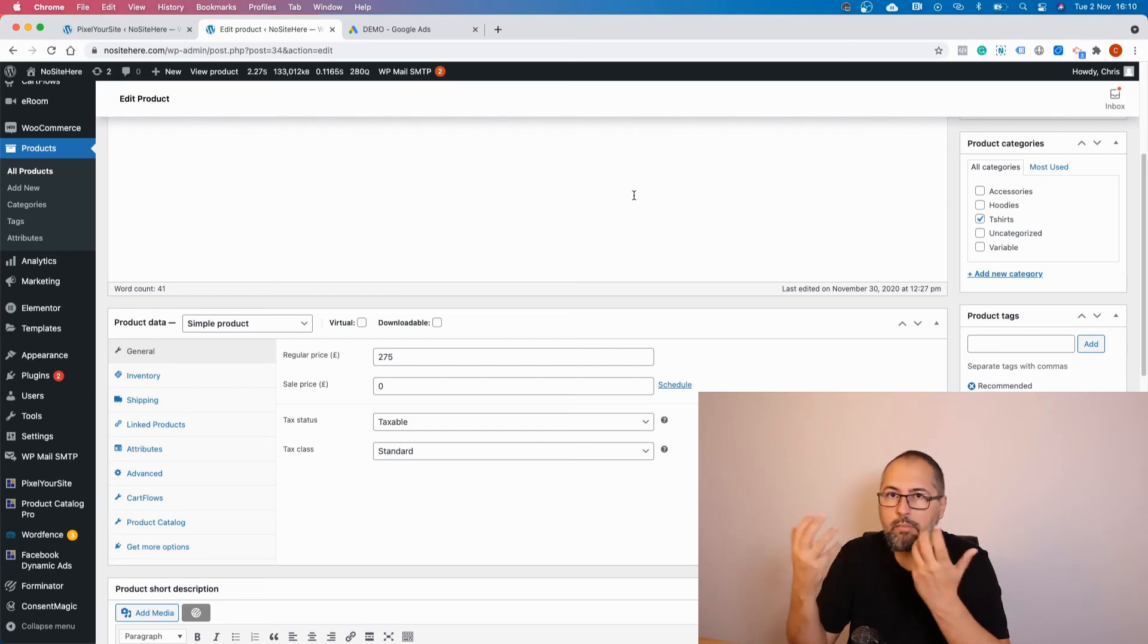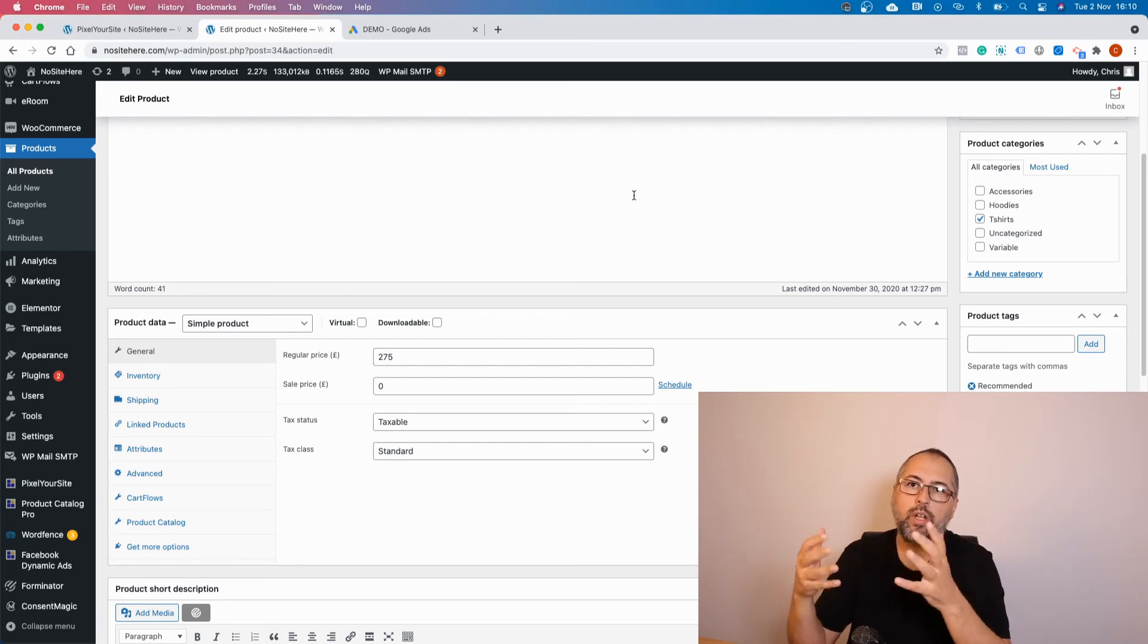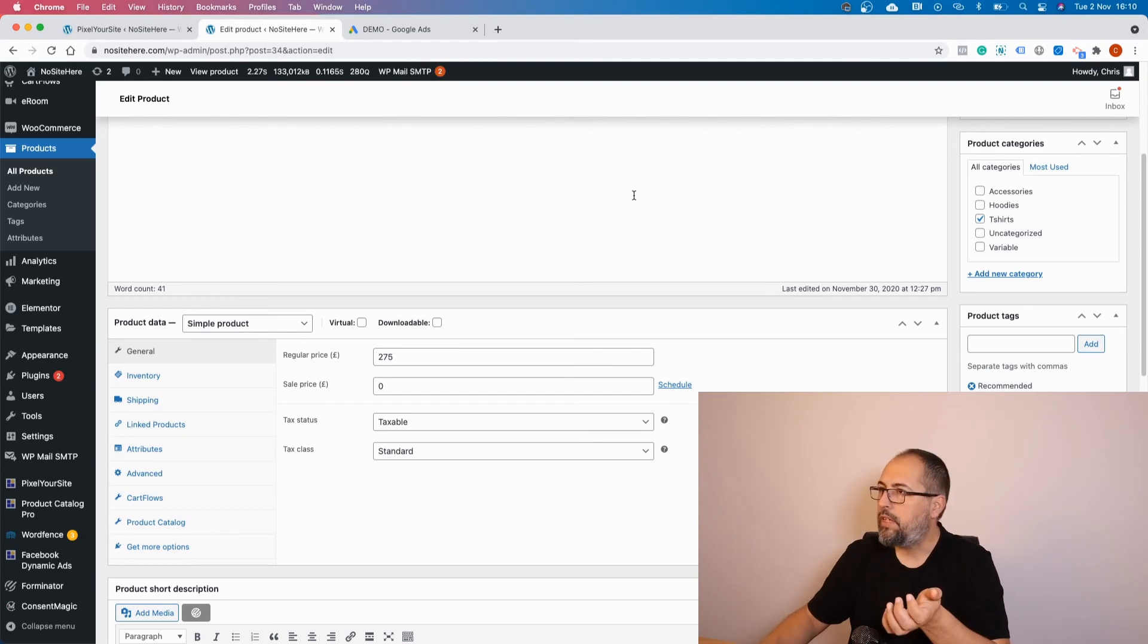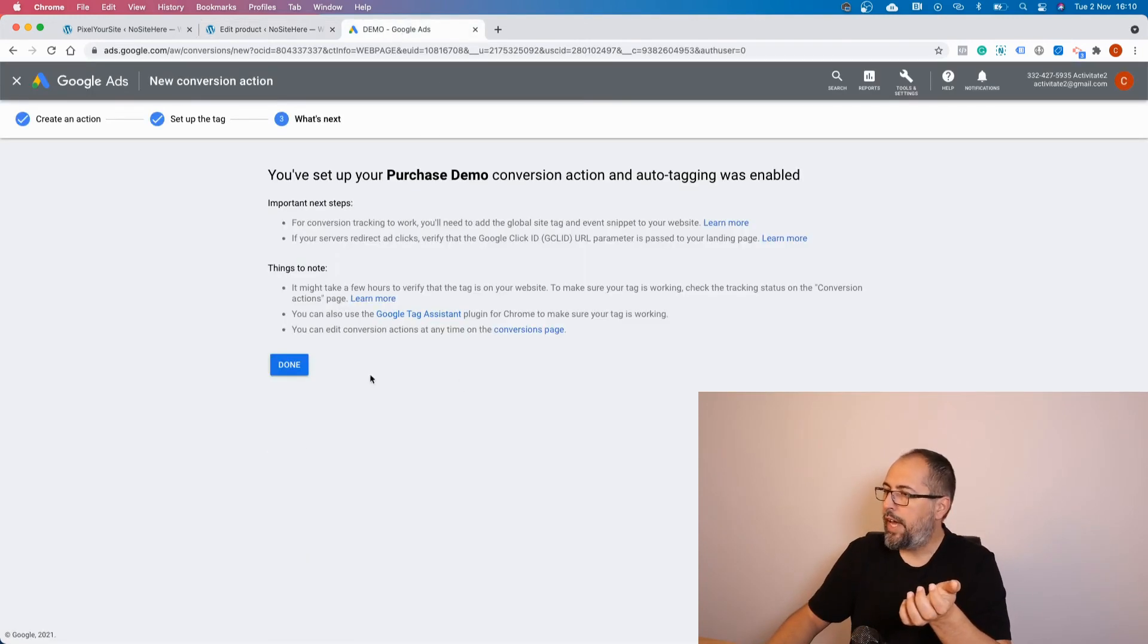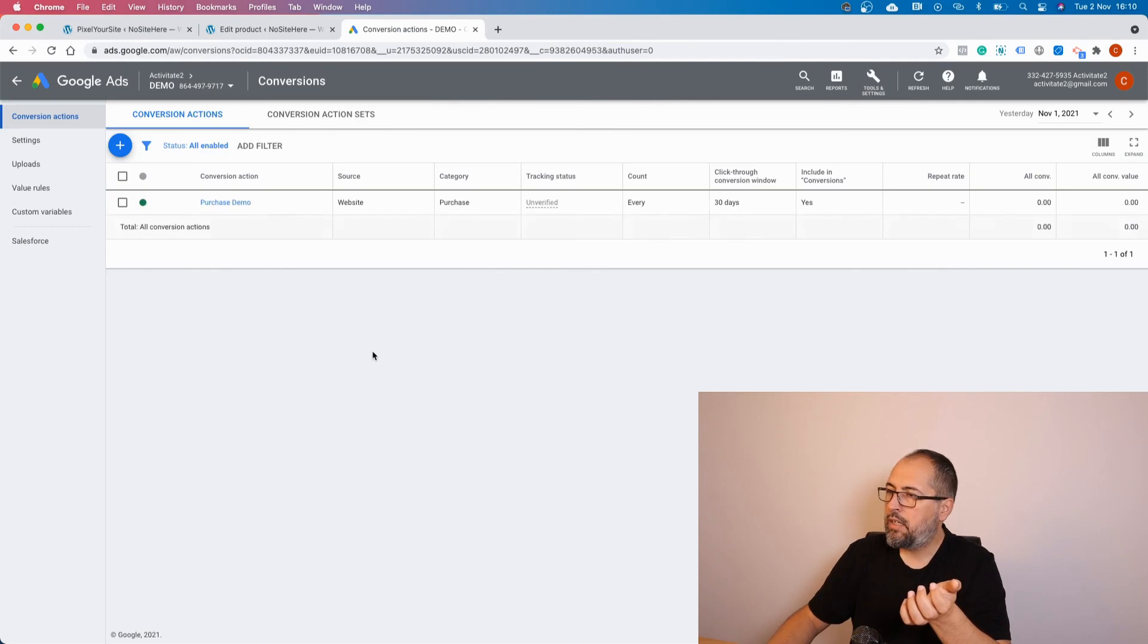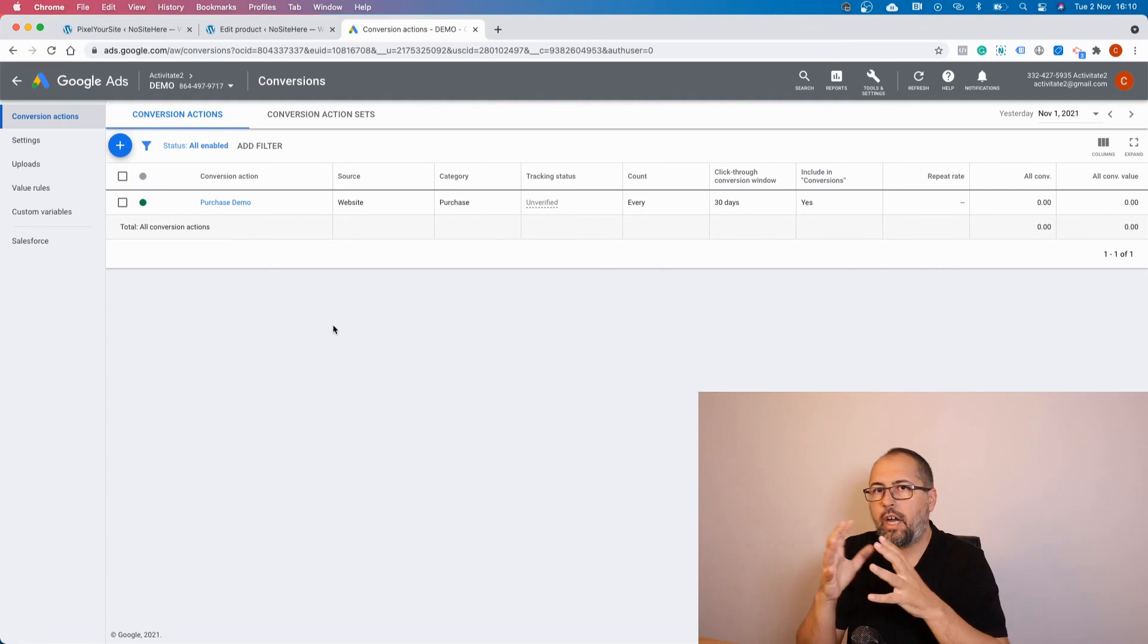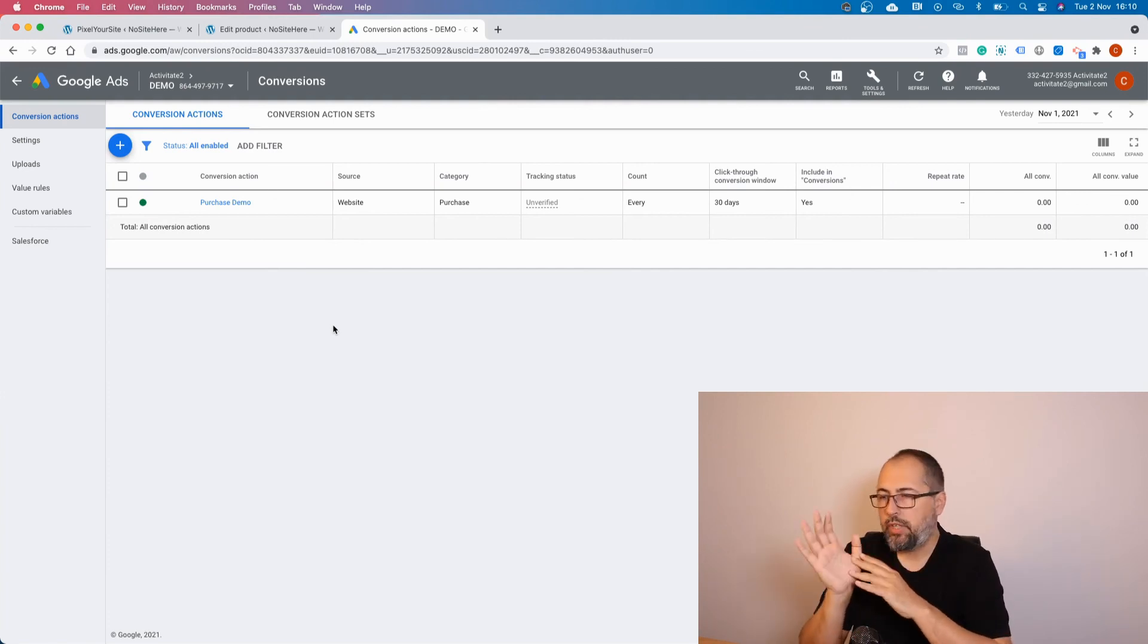In my example I use the same conversion label, which will not be the case in reality. If you want to have multiple conversions, you need to configure each conversion here and take the label and use it accordingly. But I just wanted to show you where you need to add the conversion label.